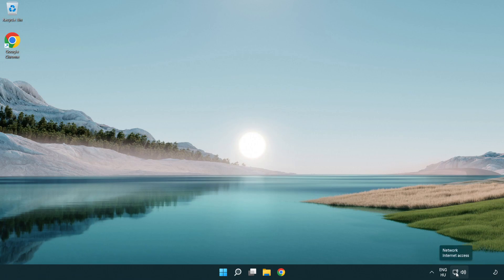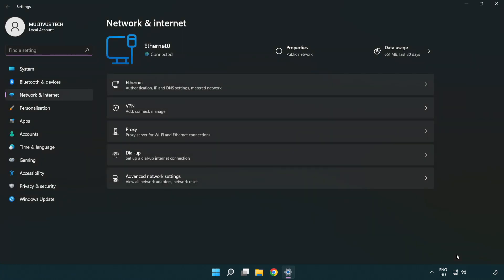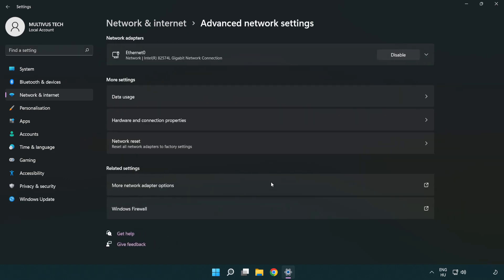Right click Ethernet and open network and internet settings. Click advanced network settings. Click more network adapter options.